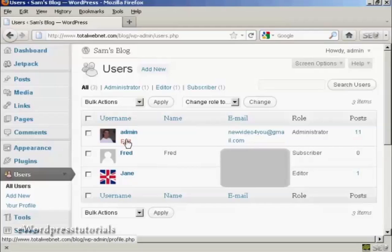So I'm going to change mine. I'm admin, so I'm going to click here on Edit.